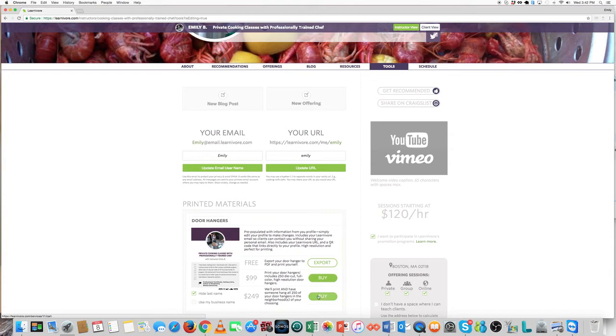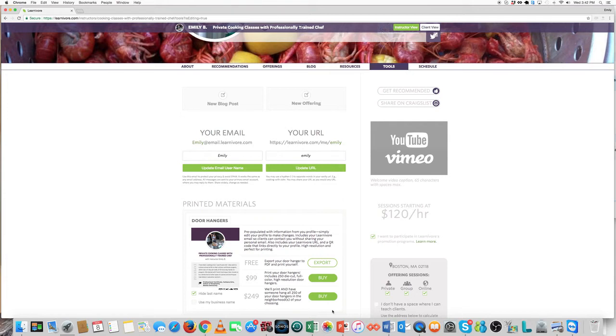If you'd rather just have us take care of the printing, we'll be happy to print 250 full-color die-cut door hangers on nice heavyweight paper and mail them to you for only $99.